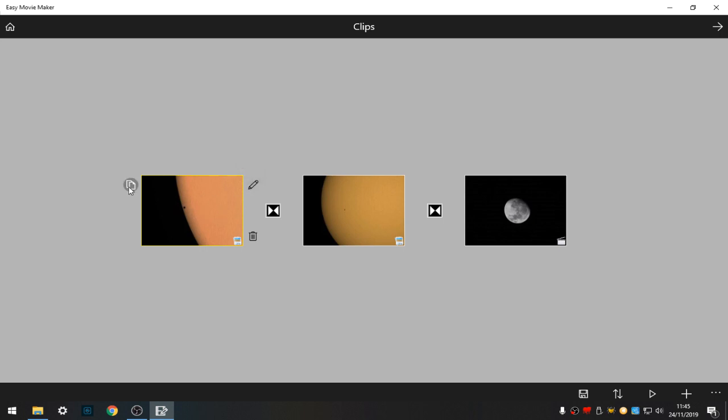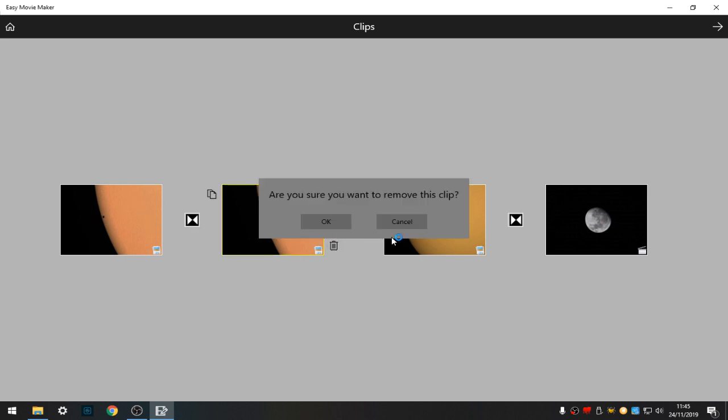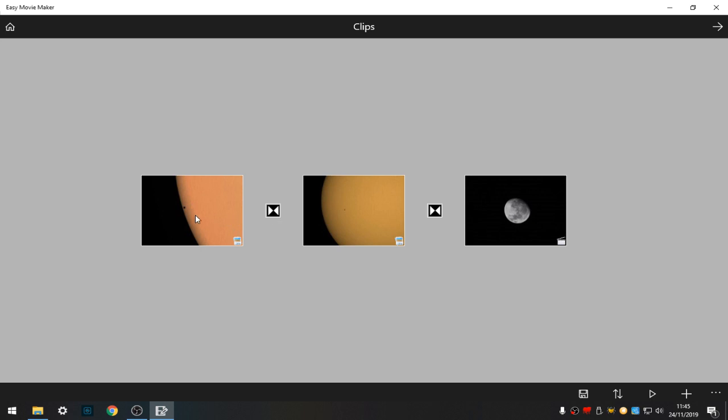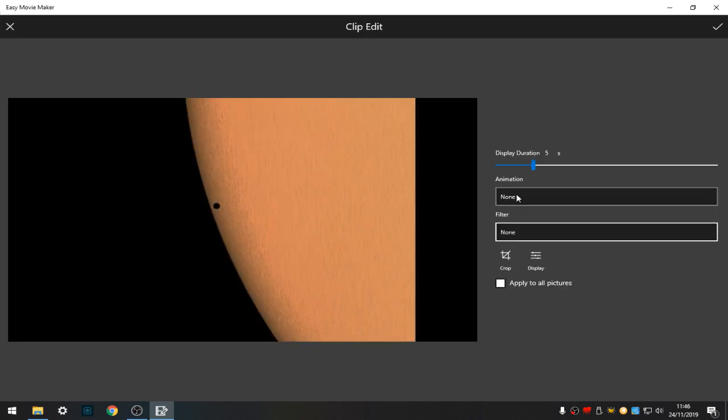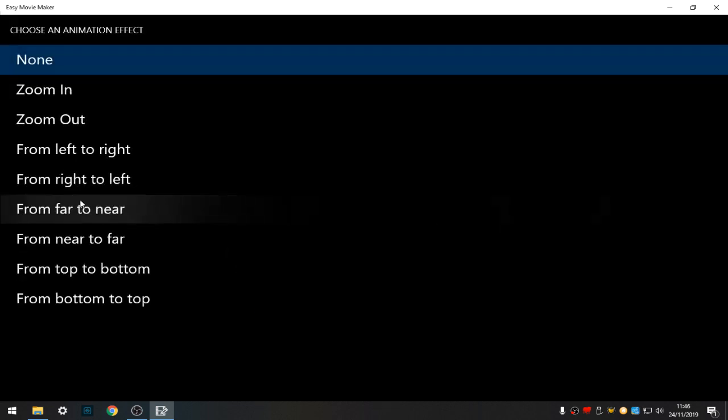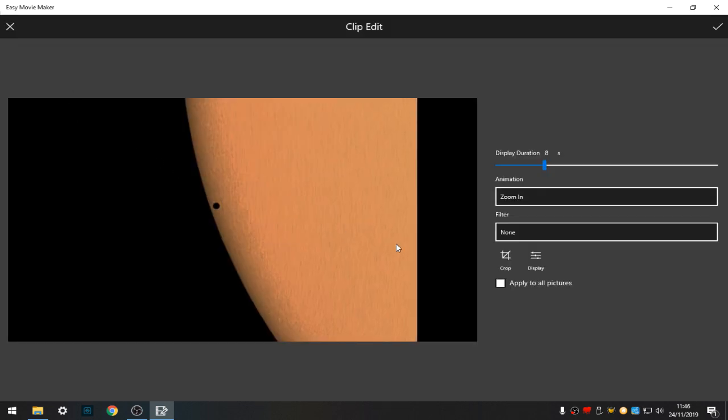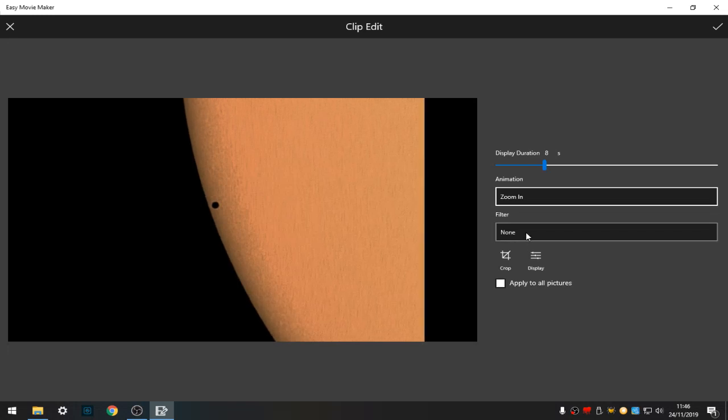Let's go to the first picture. I can duplicate it, which will then give me two of those images, but I don't need that. Okay, so we go to edit. Duration of the video, let's put it at say eight seconds. Animation: zoom in.